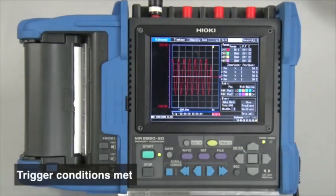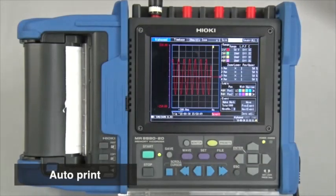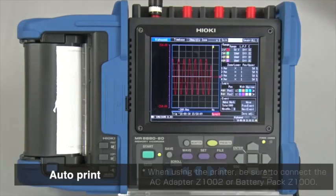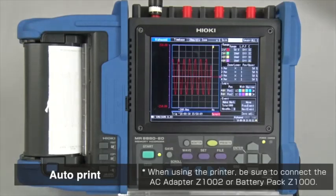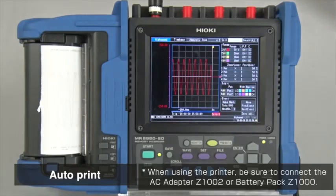As soon as the trigger is activated, the printer will automatically provide waveform printouts.